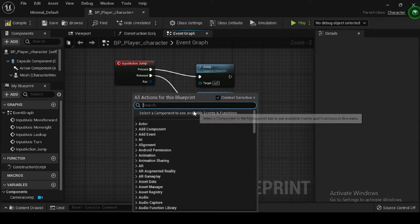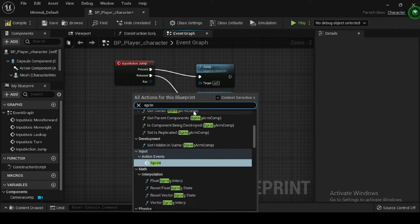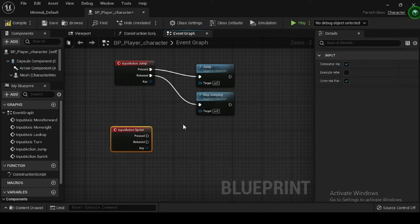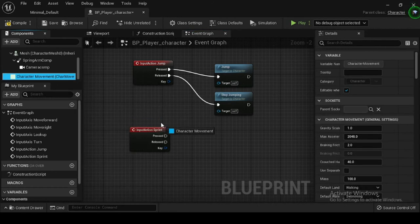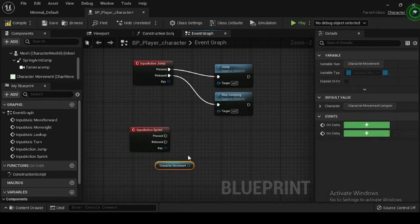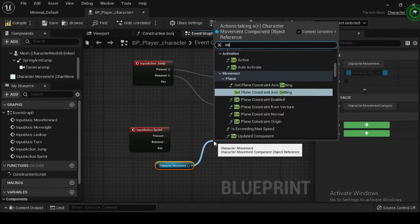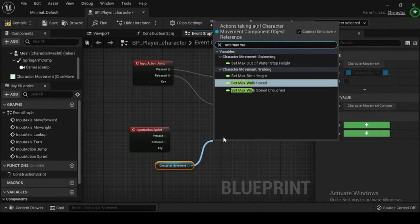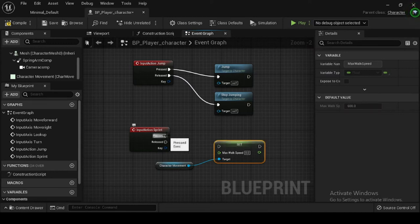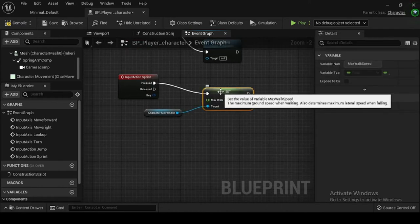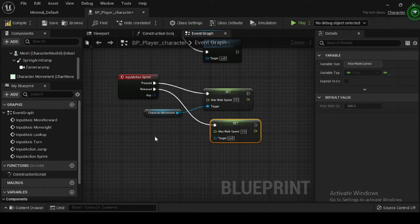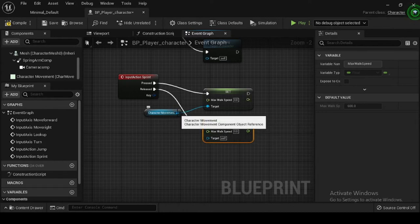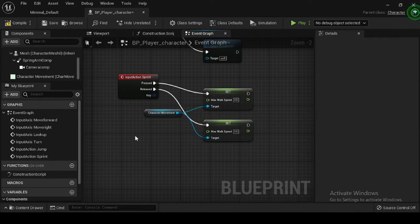Right click on the event graph and search for and select the Input Action Sprint. Navigate to the components tab, then click and drag your Character Movement component onto the event graph. Drag off the character movement pin and search for and select Set Max Walk Speed. Connect the pressed execution pin of the Input Action Sprint node to the input execution pin of Set Max Walk Speed. Drag off from the character movement pin and search for another Set Max Walk Speed node, then connect the released execution pin to it.